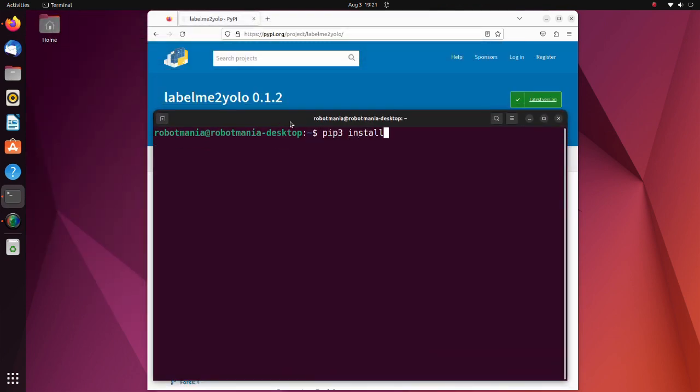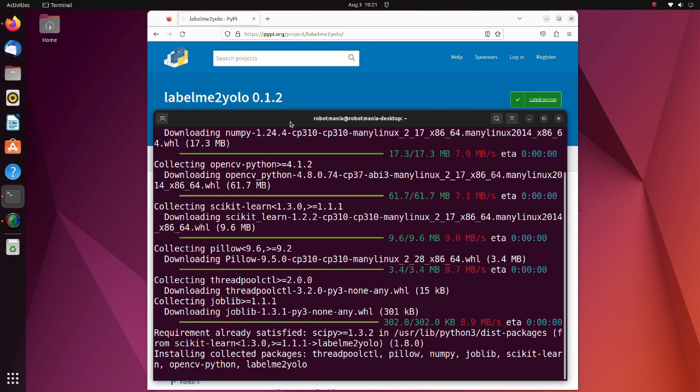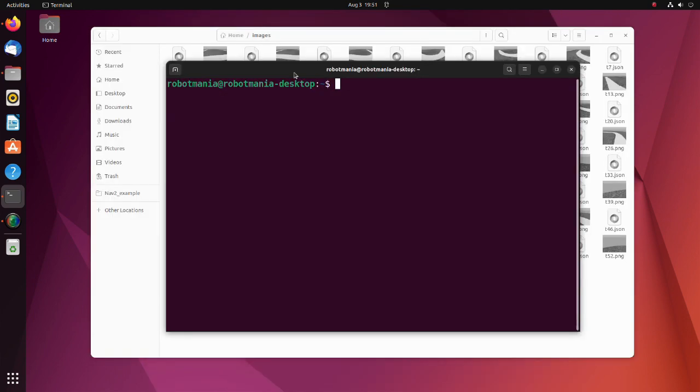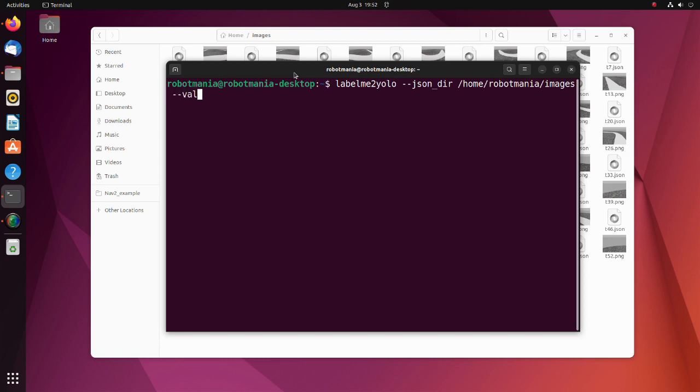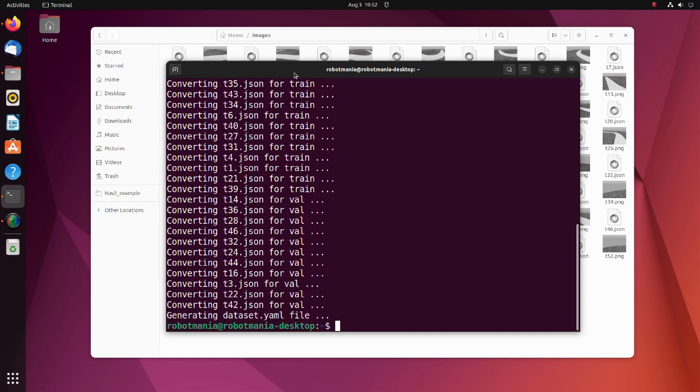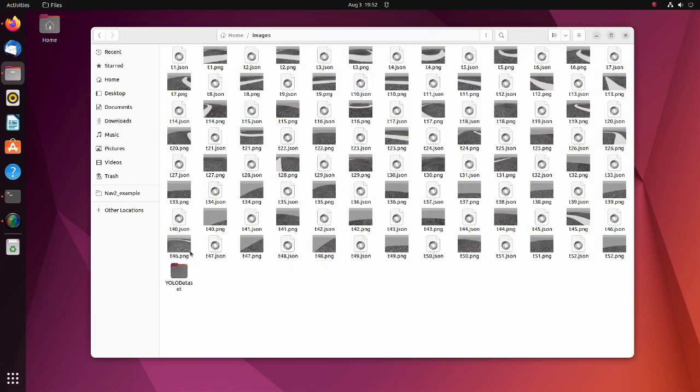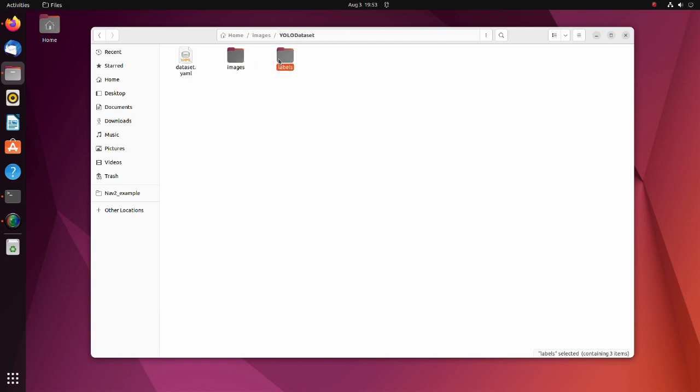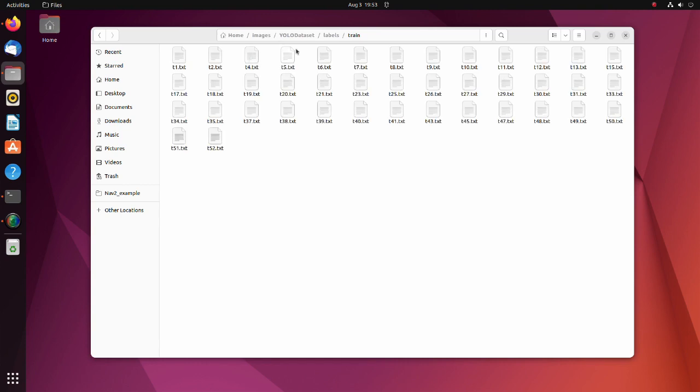Install this tool using pip. To convert JSON files to YOLO format, run the labelme2yolo command. Note that we have to specify directory in which JSON files are stored in proportion of validation data. After executing this command, we can see that our data has been divided into test, train and validation sets. And annotation data has been converted to YOLO format.